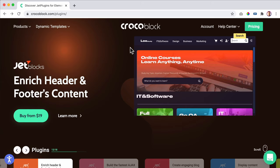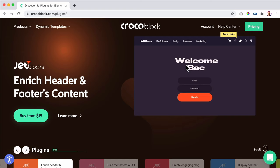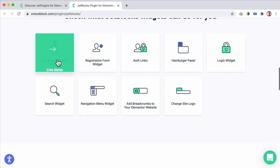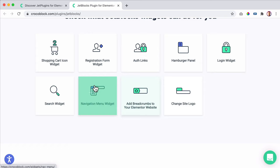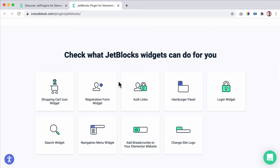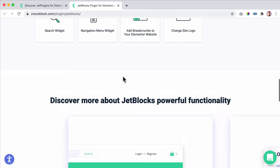Jet Blocks helps you to create the header and footer of your website with Elementor, and then you can make use of all the other elements added by other Elementor plugins. There are nine widgets: shopping cart, icon, registration, author links, hamburger panel, login widget. You can add any element to your header and footer and create beautiful footers. You can assign them to any specific page, so you can have a different header for a blog page than the contact page. You actually don't need Elementor Pro or a theme because you can do it with Jet Blocks.